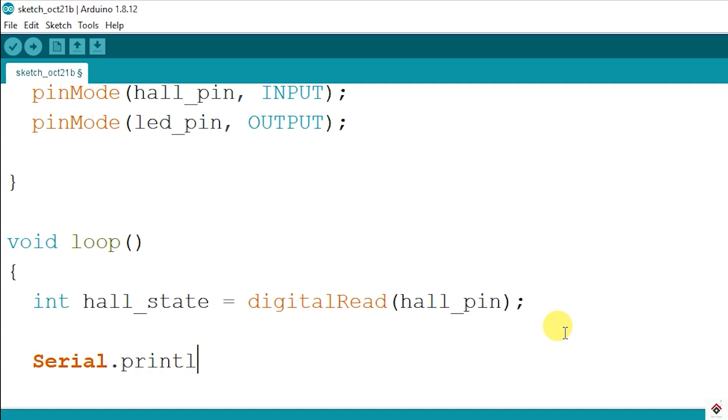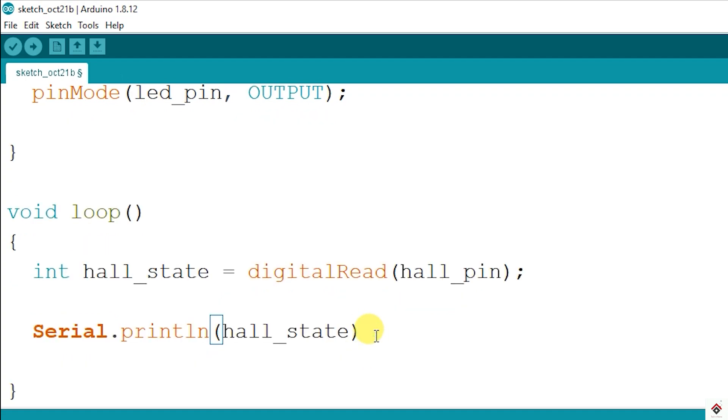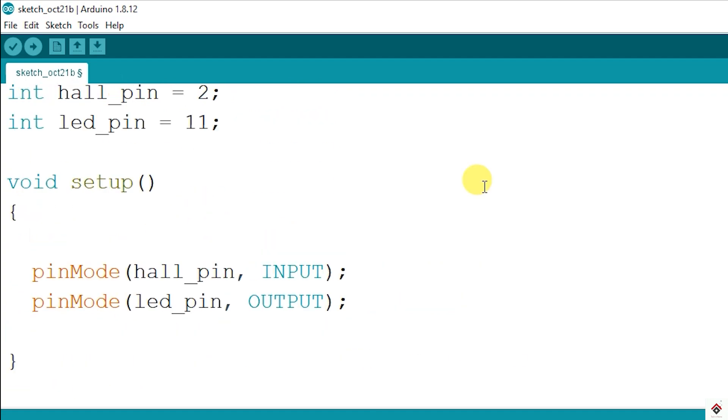In order to see this behavior, I'll print the same on the serial monitor using Serial.println. We also have to initialize the serial communication in the setup function.